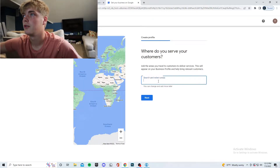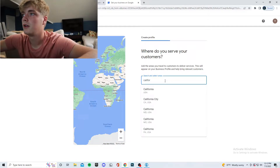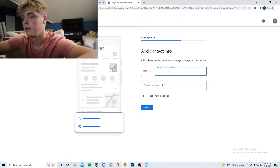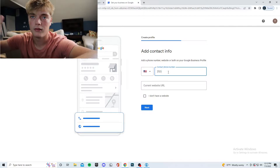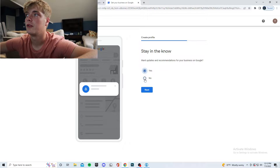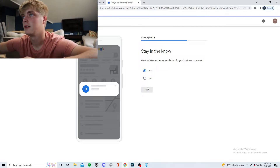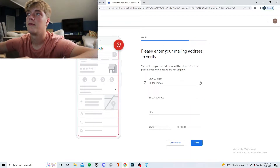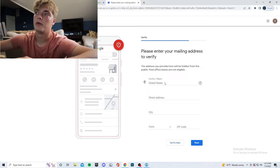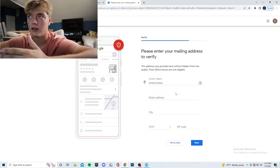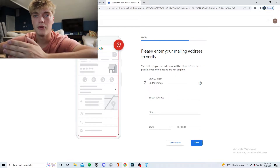Then it asks where you want to serve your customers — we'll do California. Add a phone number; fill that in as you would. It also asks if you want updates and recommendations for your business on Google — I say yes, just to hear what they have to say. You'll then need to verify your email or verify your mailing address; put your address in there.